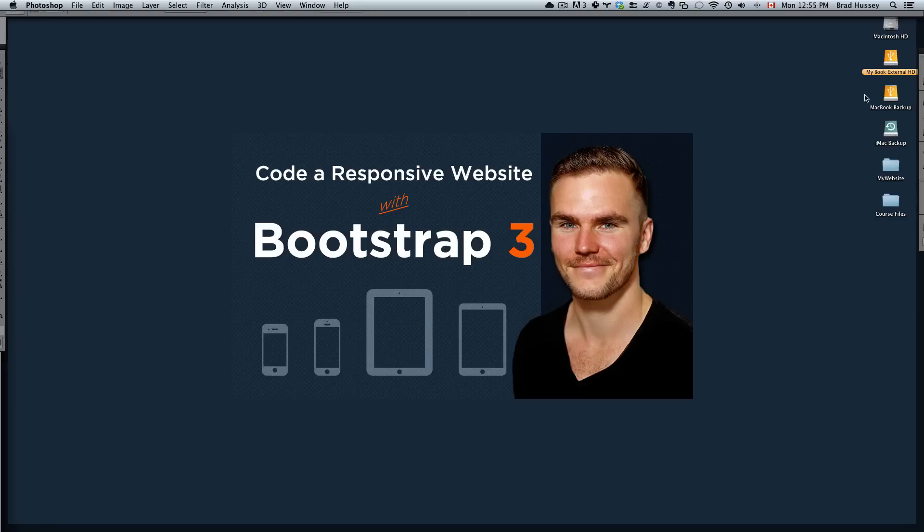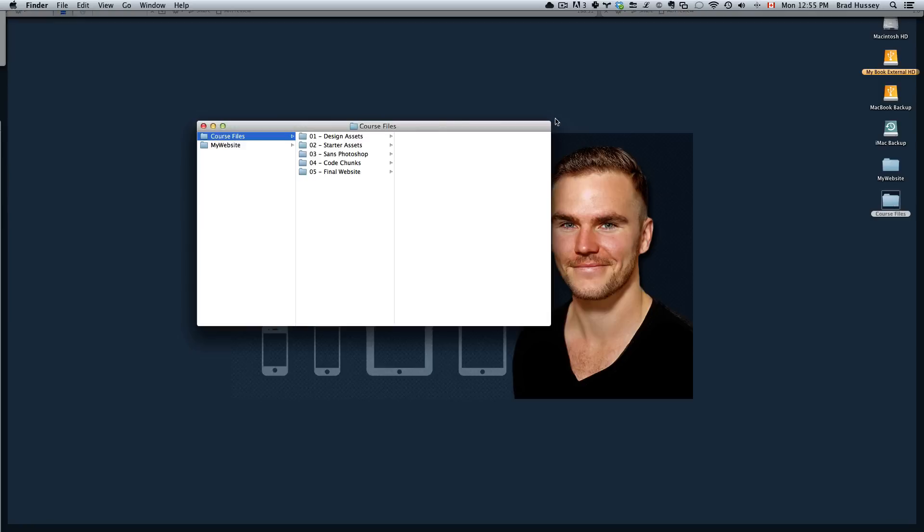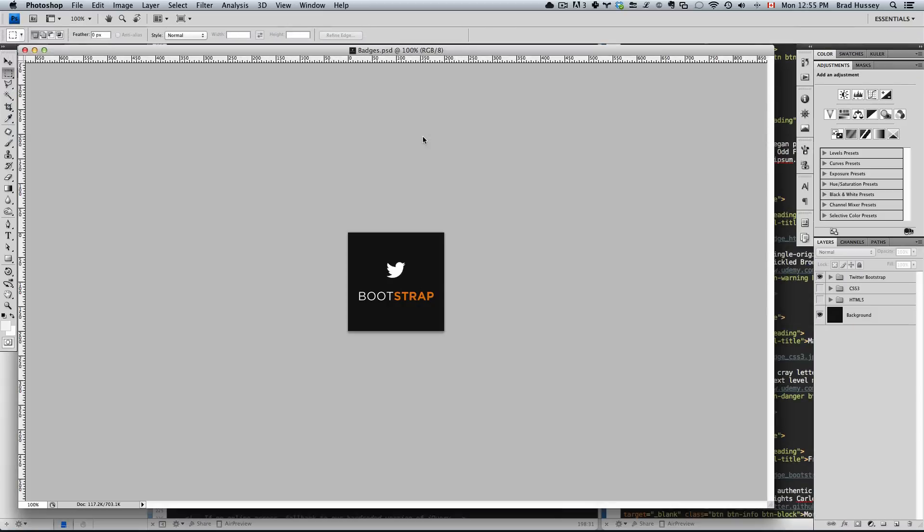If you open your course files folder in number one, design assets, you'll see badges.psd. This you want to open in Photoshop. If you don't have Photoshop, it's okay, skip to the next lecture. You already have it in your images folder.